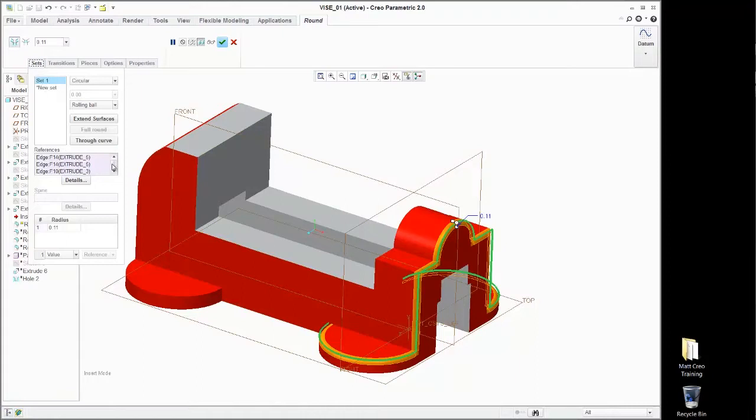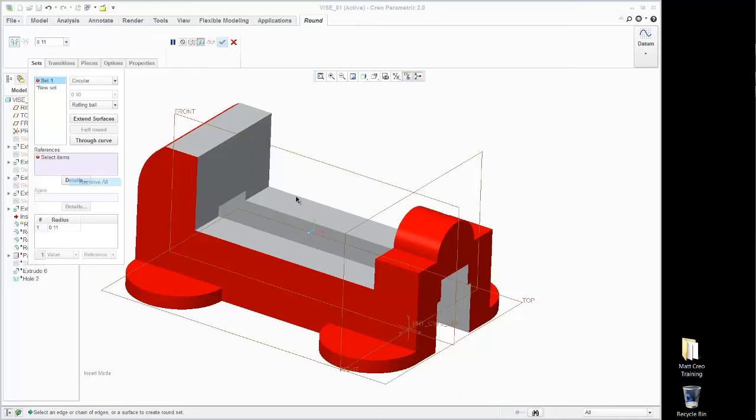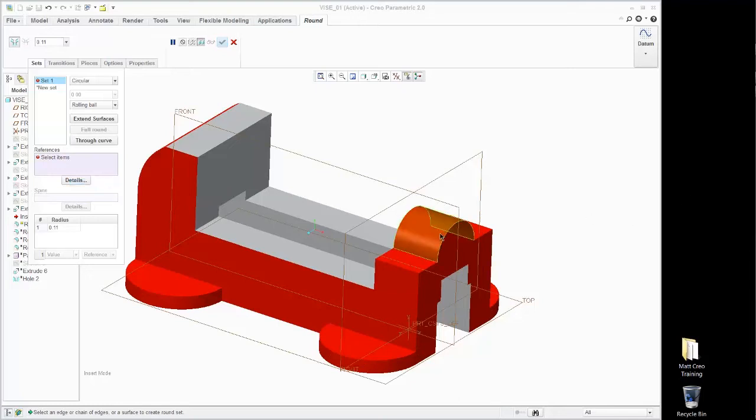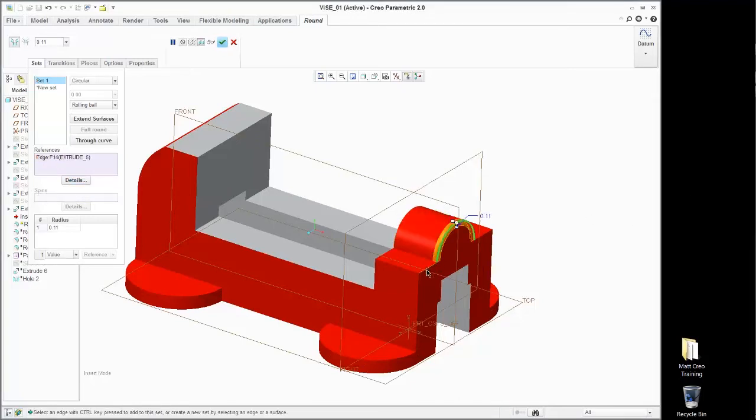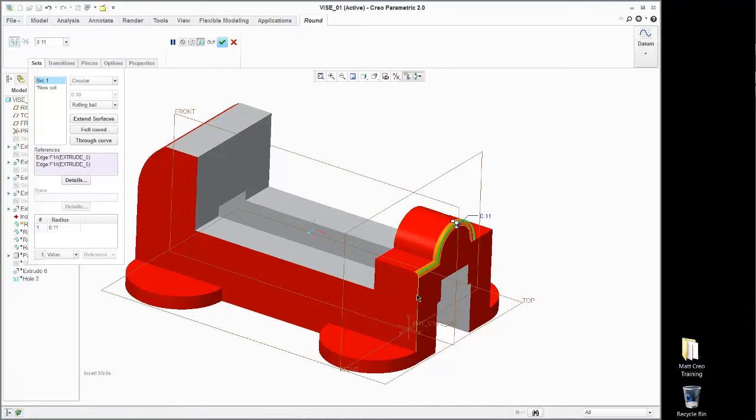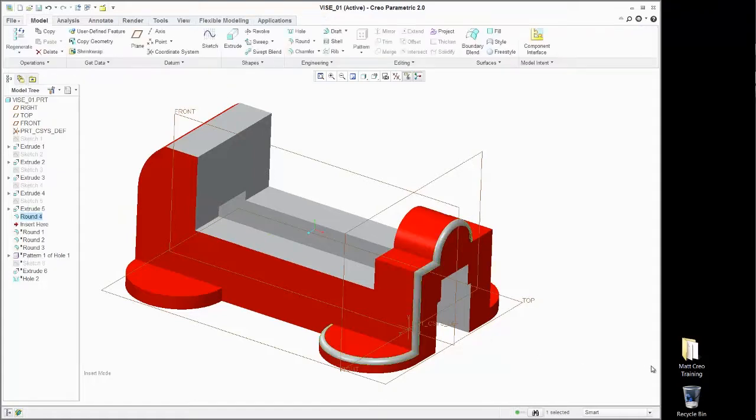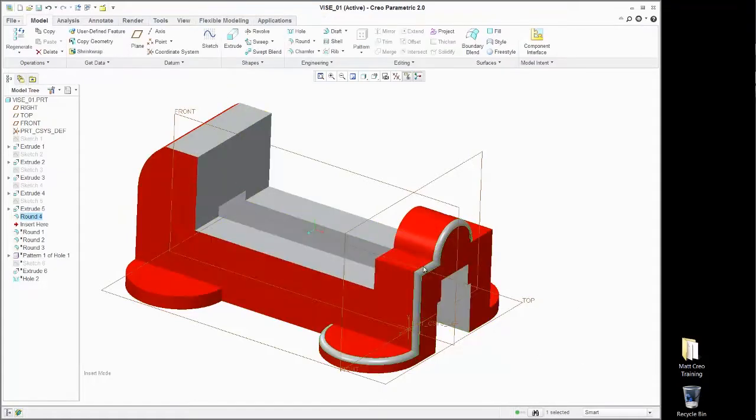Let's remove all those and do it again. Here, left click, I'm holding control on the keyboard, second left click, third left click, fourth left click. That'll put the round on there just fine.